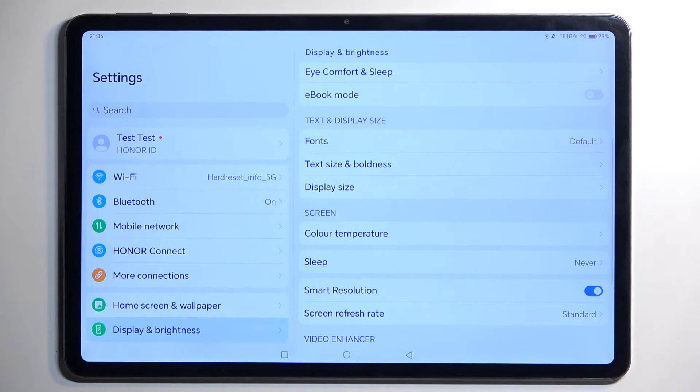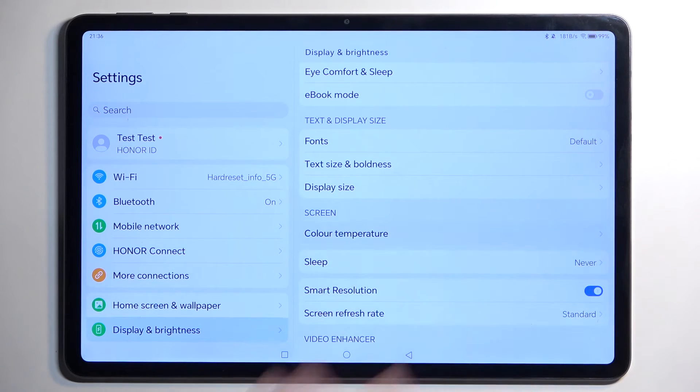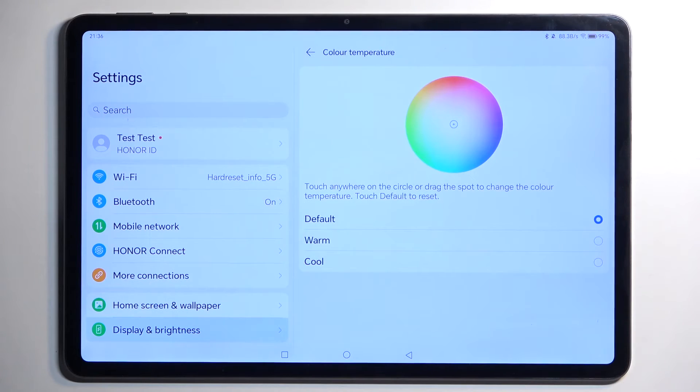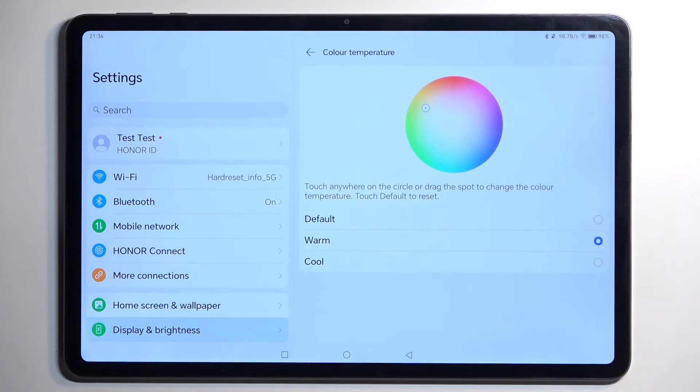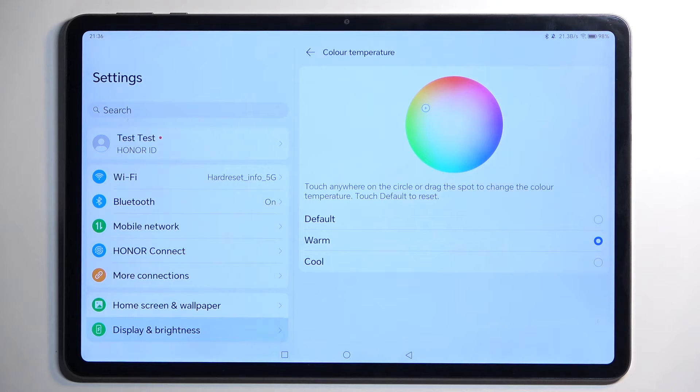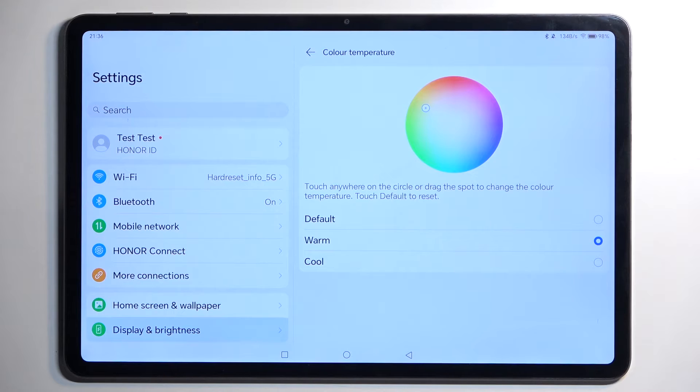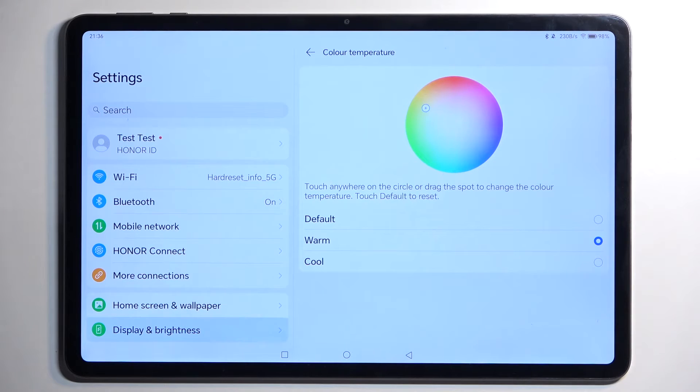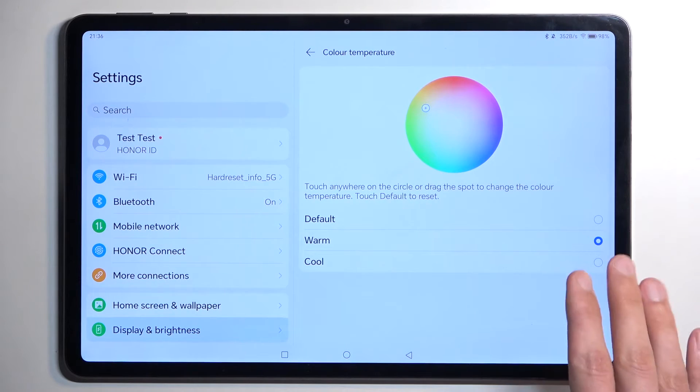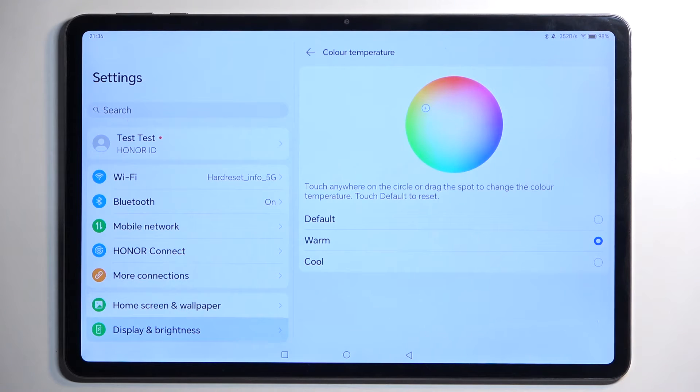A little bit further down we have Screen Temperature. The default one is more bluish. I personally like my display to be more warm, that's what I'm going with. There's no other option for color modes like other devices have, like vivid, natural, or more accurate ones, so this is basically as good as we can get.